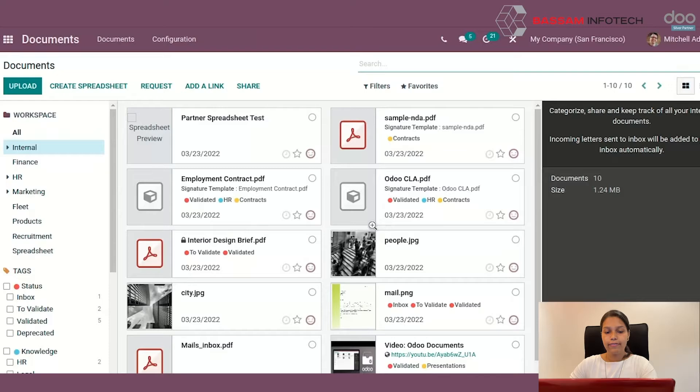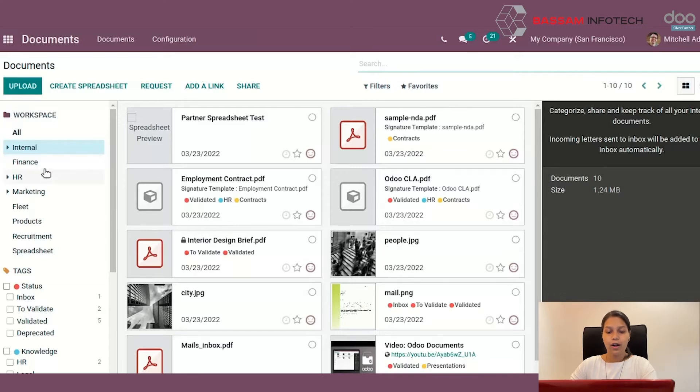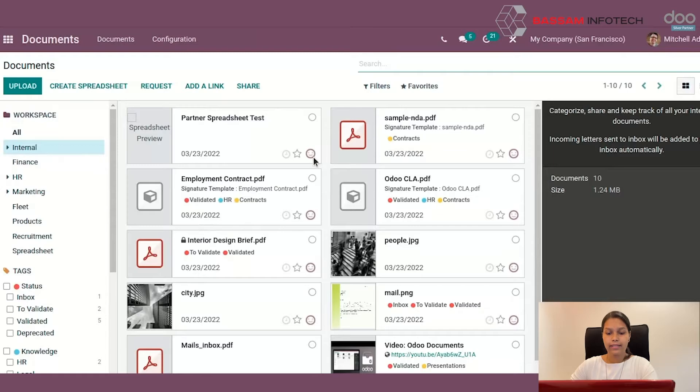You will see that I have different workspaces on my left of the screen. I have internal workspace, finance, etc. I can go through the documents and view the documents only by just clicking on this thumbnail.